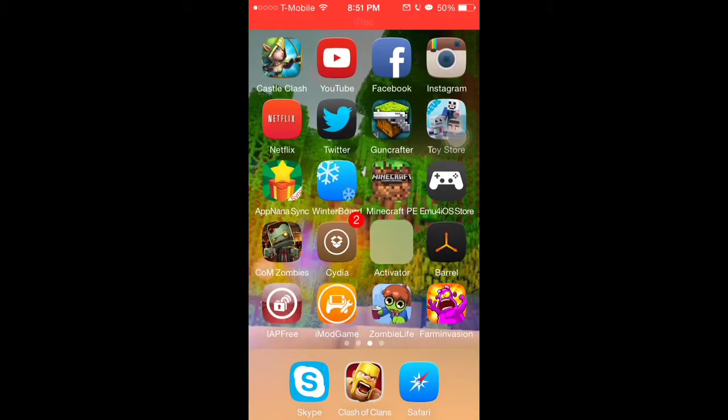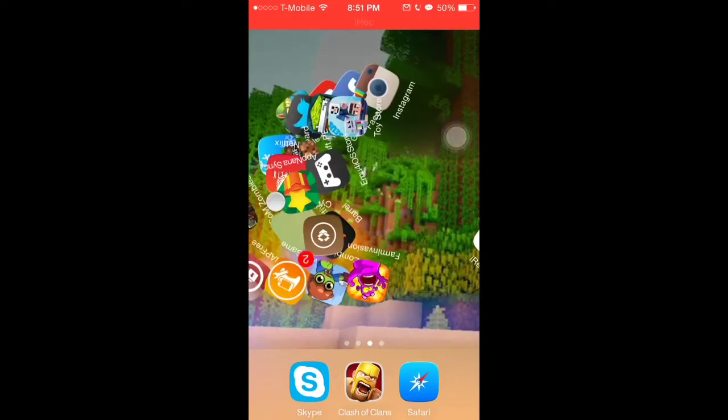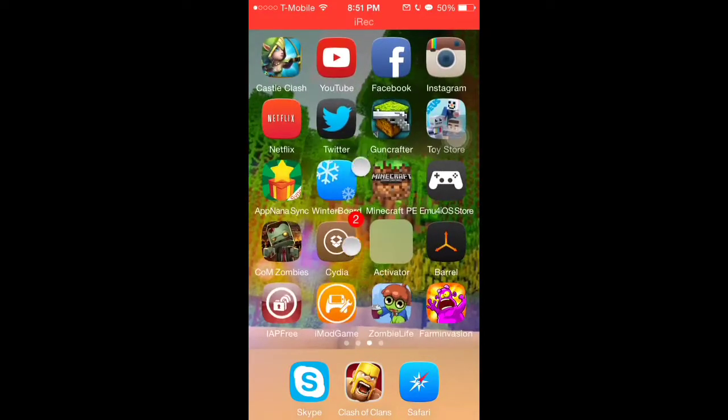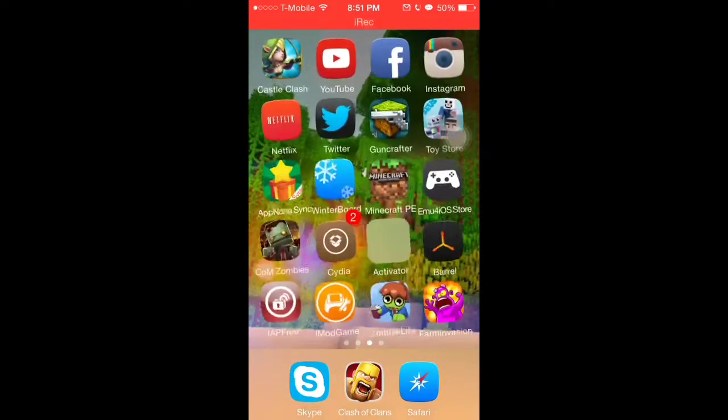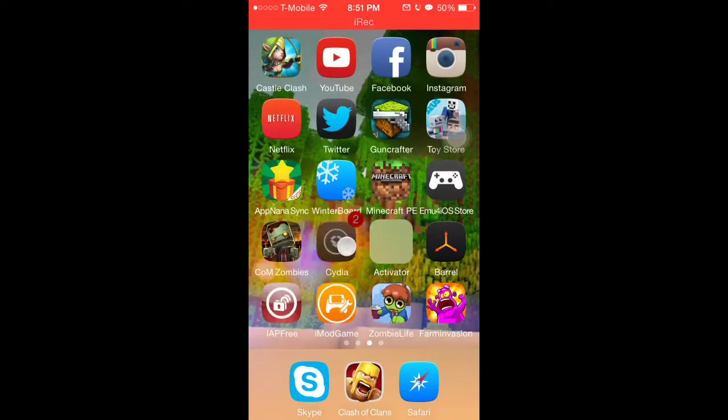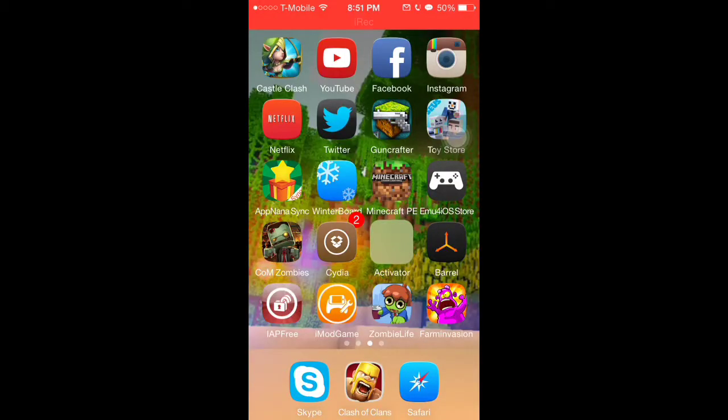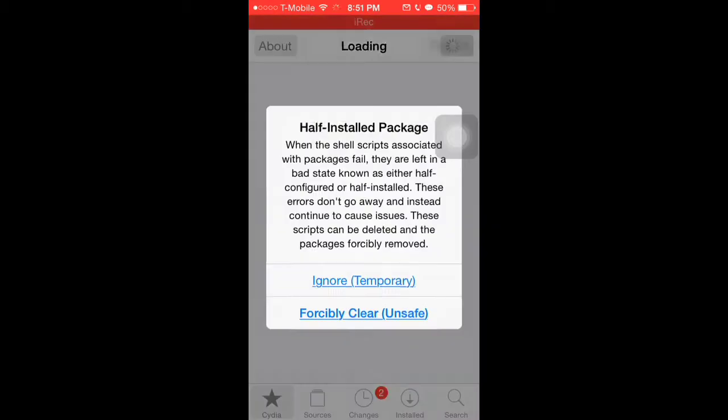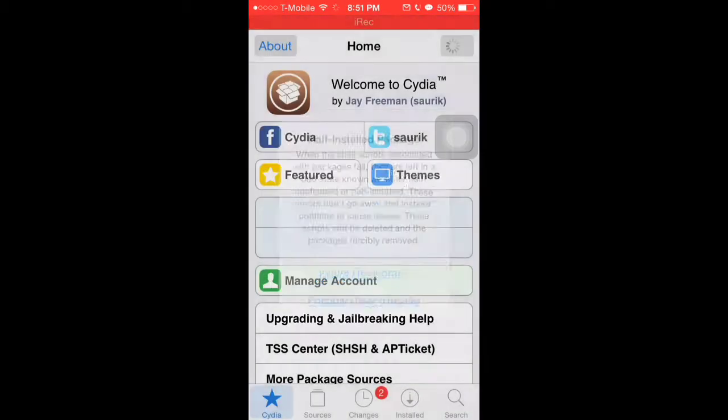First thing you do is go to Cydia and wait for it to load.